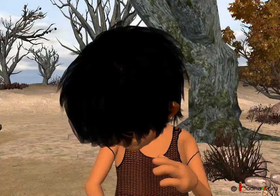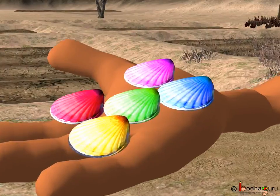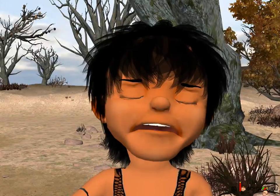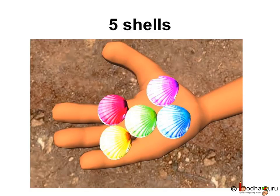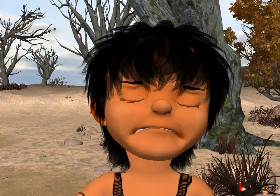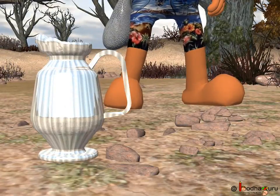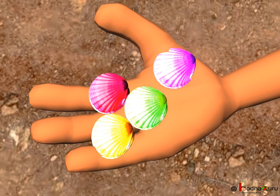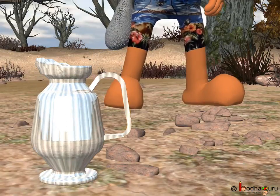Let us see what happened in the story. The mermaid gave five shells to the fisherman — one, two, three, four, five shells, right? When the fisherman made a wish for a jug of water for that old man, what happened? A shell was taken away, but he got a jug of water, correct?